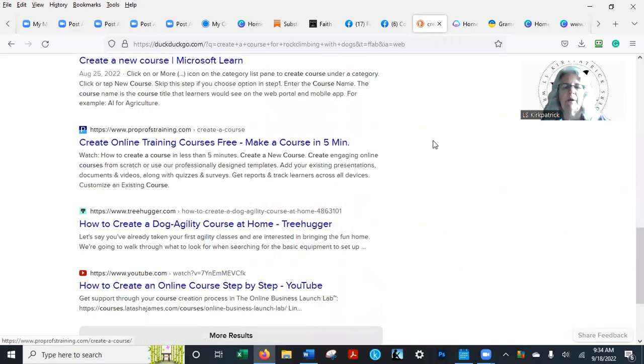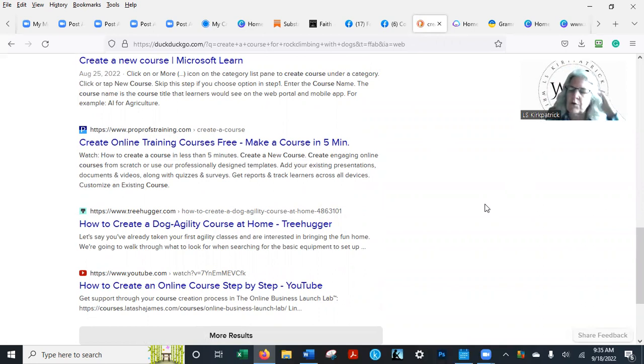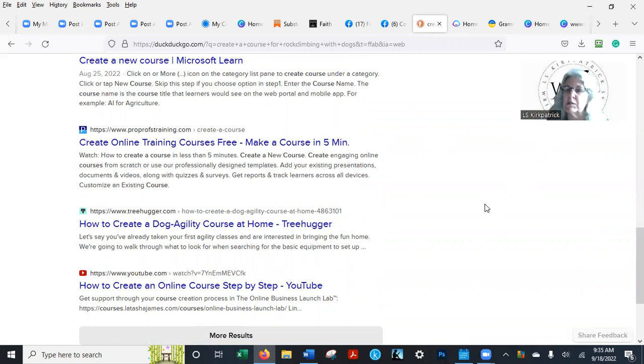See, there's more places here where you can create courses. I really like Udemy. Teachable.com. Tony Robbins and Dean Graziosi have a course on how to create your own course—that's funny.